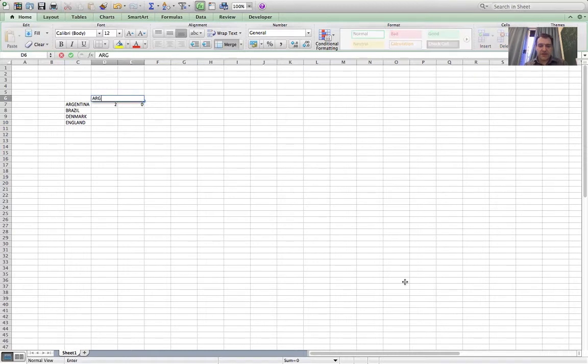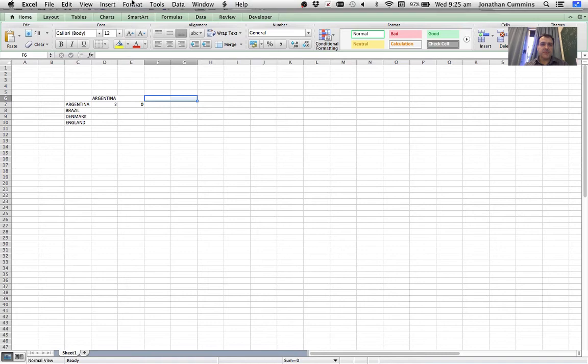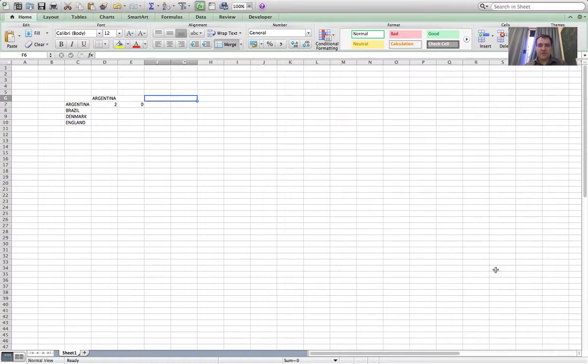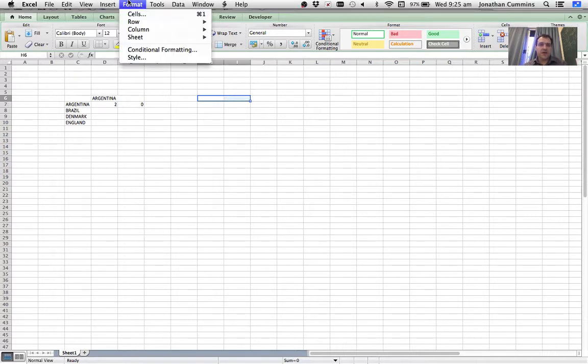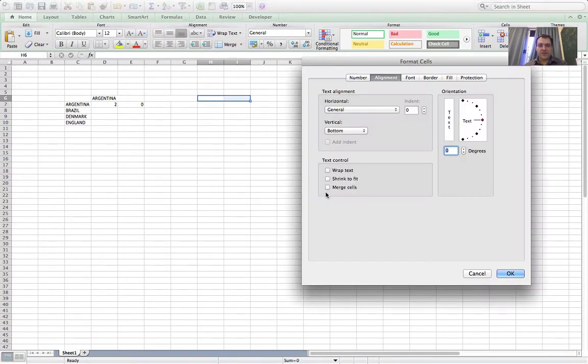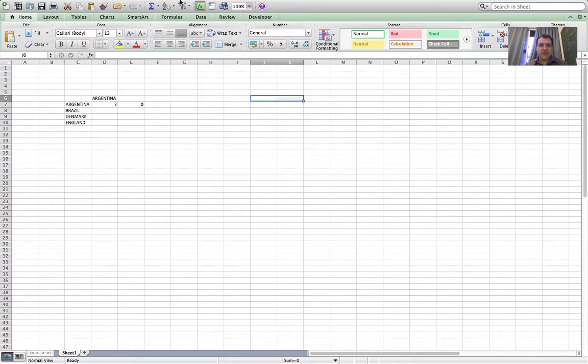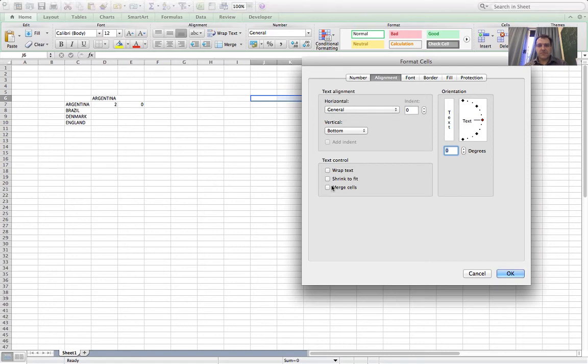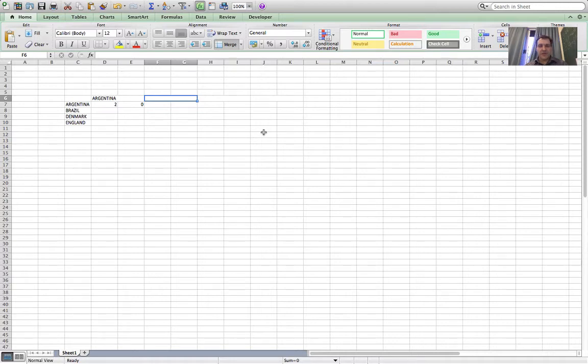I'm going to do that four times for four teams. Format Cells, Alignment, Merge. I could just copy and paste these merge cells, but I'll do it the long way. Format Cells, Alignment, Merge. Format Cells, Alignment, Merge. And then I've got four cells that take up eight spaces to write in the team names: Brazil, Denmark, England.